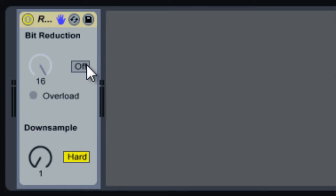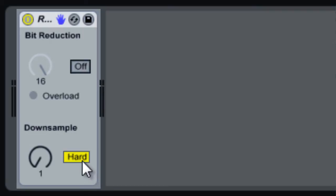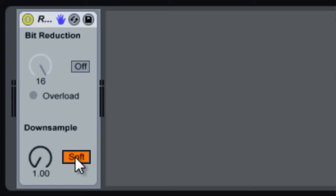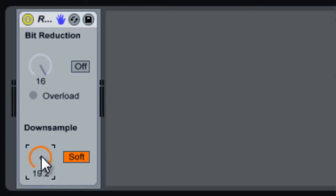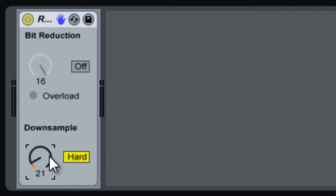You can turn on the bit reduction, or you can switch your downsample to Hard or Soft. Soft gives a much more gradual range—it just goes from 1 to 20. Hard will actually go all the way up to 200.